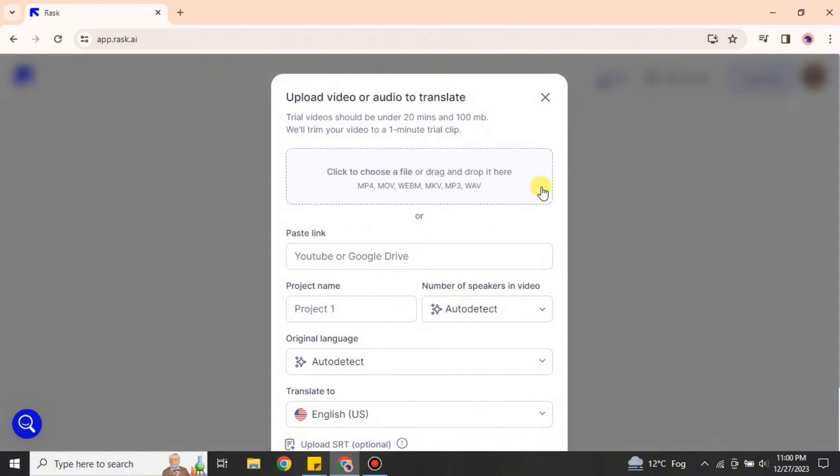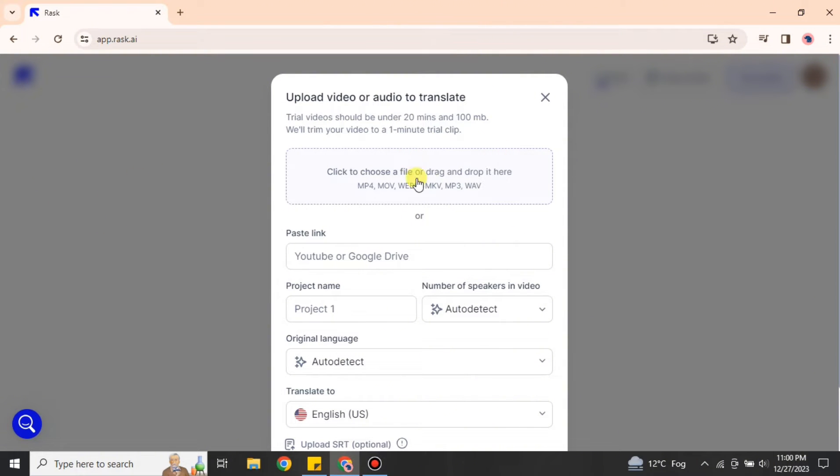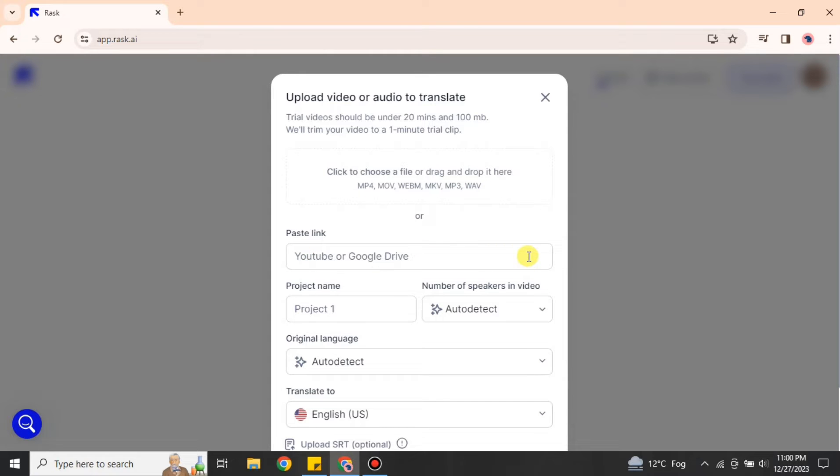Once you click onto this option, you can upload any kind of audio or video. If you have any file in your system, you can drag and drop it here. But if you'd like to use a link like a YouTube video link or a Google Drive link in which you have any audio or video, you can also do that.